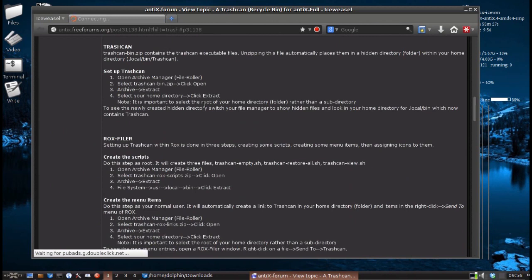I've already downloaded the package to my downloads folder. Basically what we're going to do is unzip some files and put them in different places. You will have to be root for some of this, and we'll show you how to do that. I'm going to use SpaceFM — you can use ROX if you want to — to do the file manipulations. This trash can, when we're done, will work with both ROX and SpaceFM.